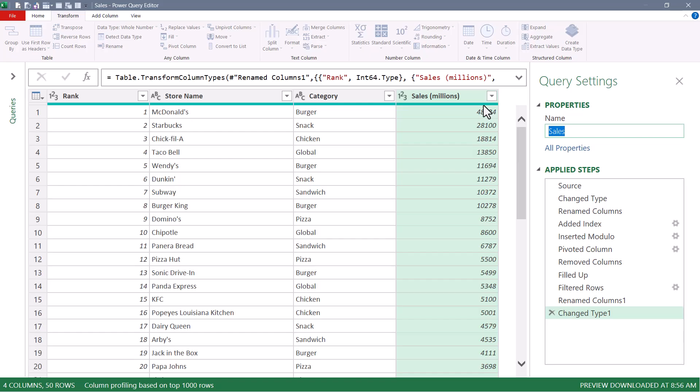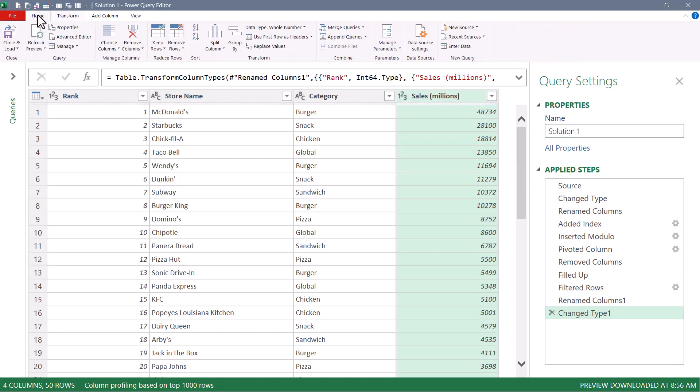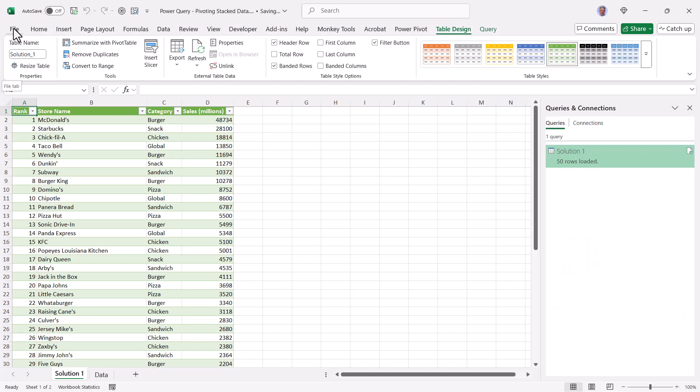Let's rename this to solution one, and send it back to Excel. Now we've got our proper table. That is the technique I used for years when solving this type of problem. But let's look at a different way of doing it, something I've recently learned, and I think I like it a little bit better.